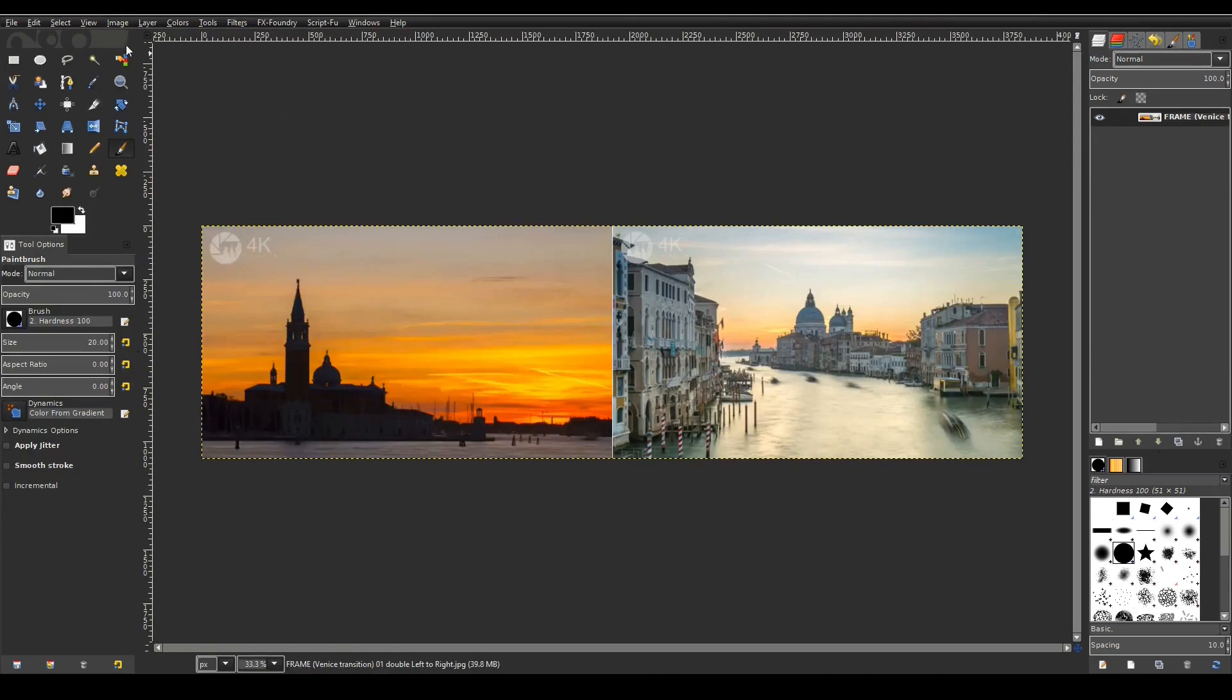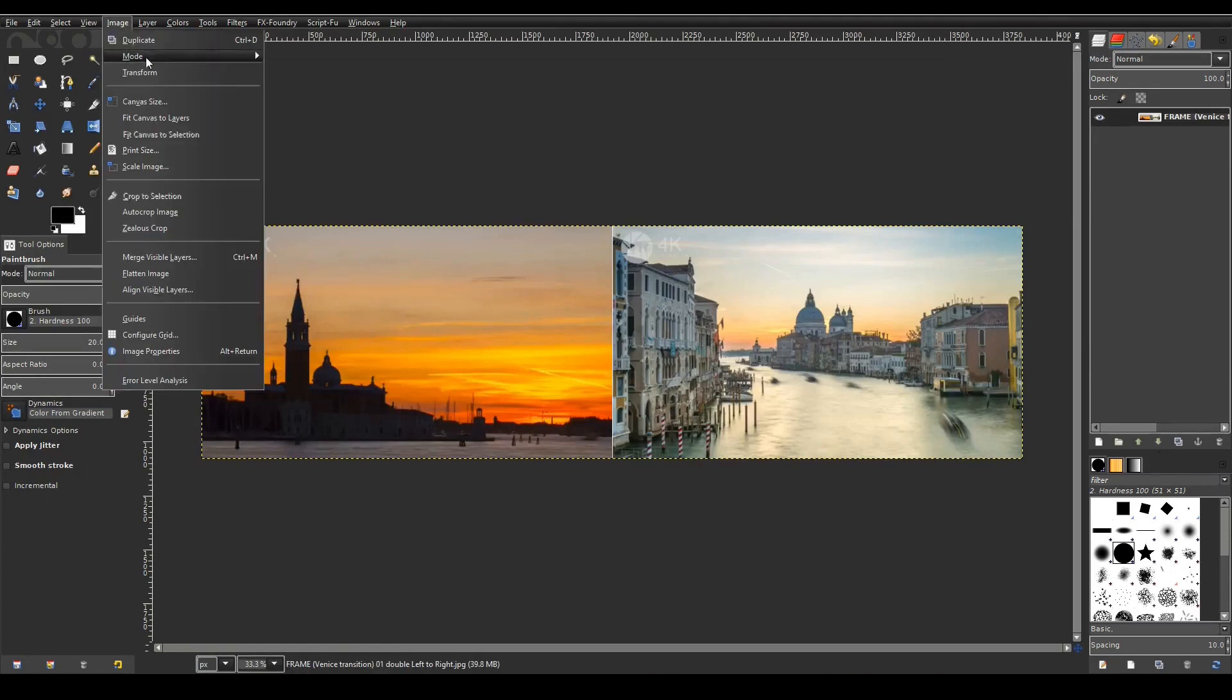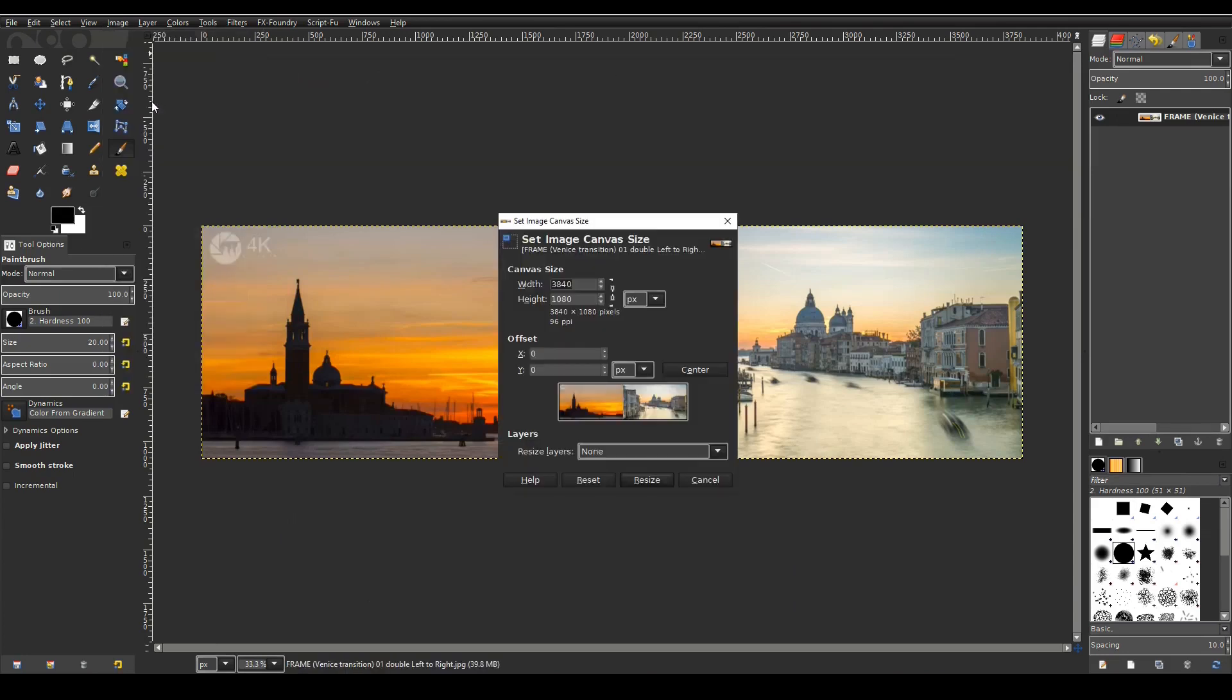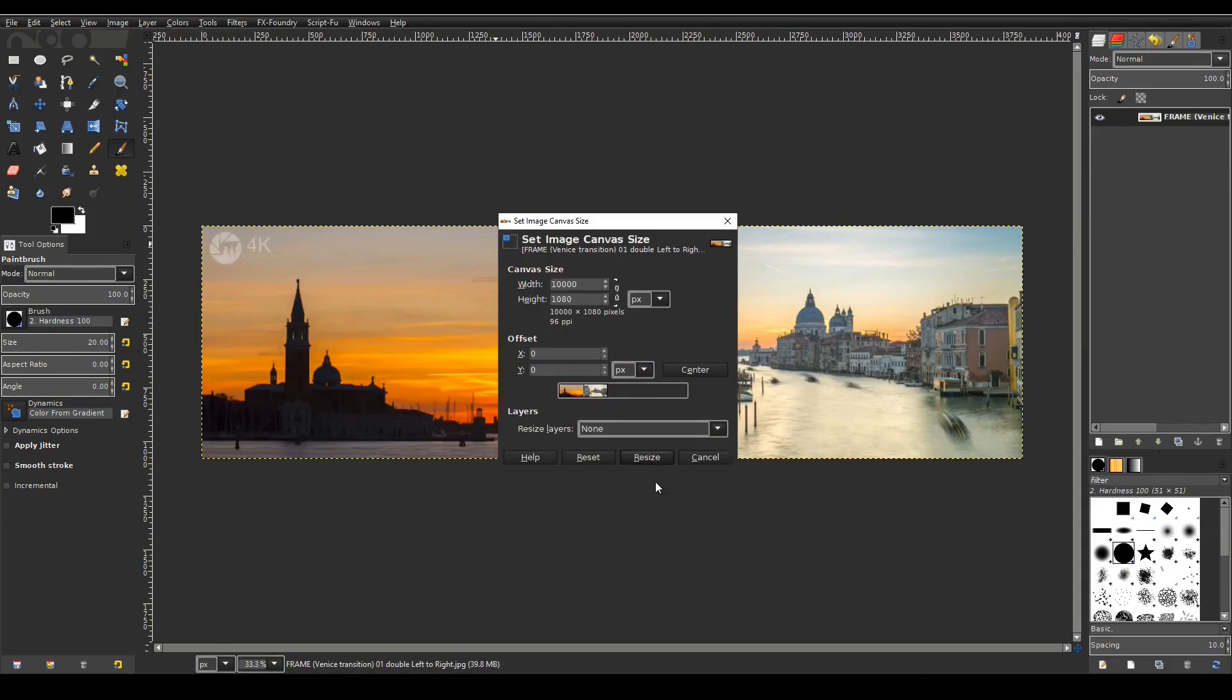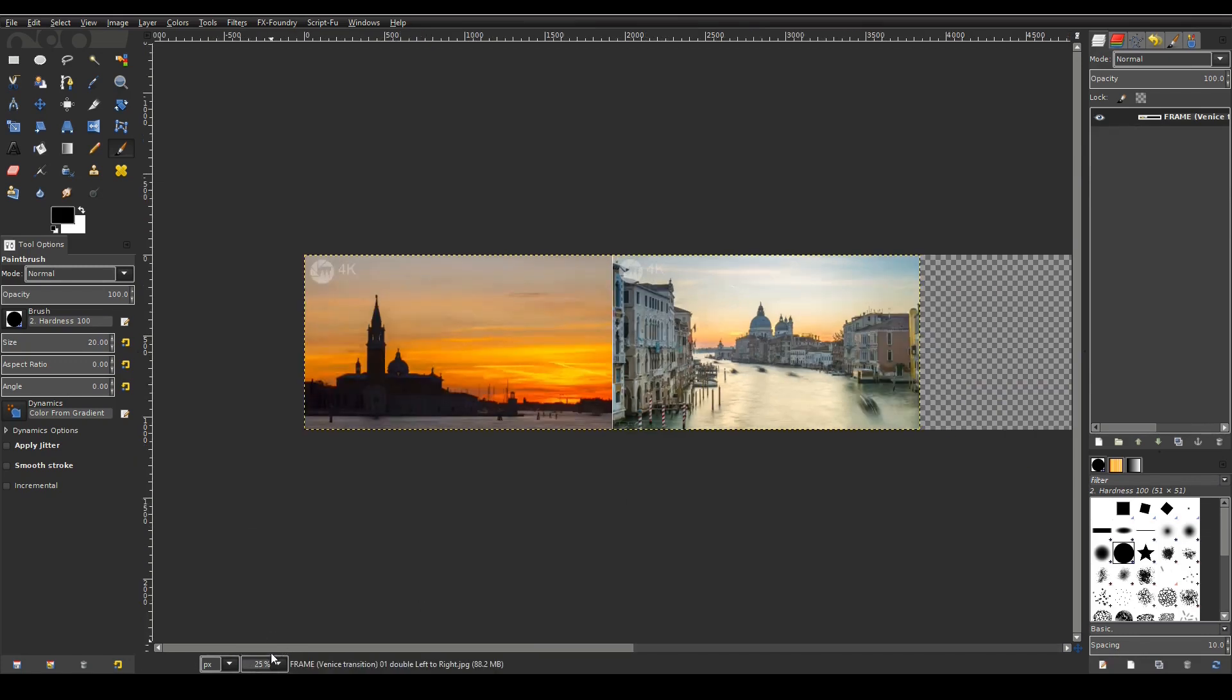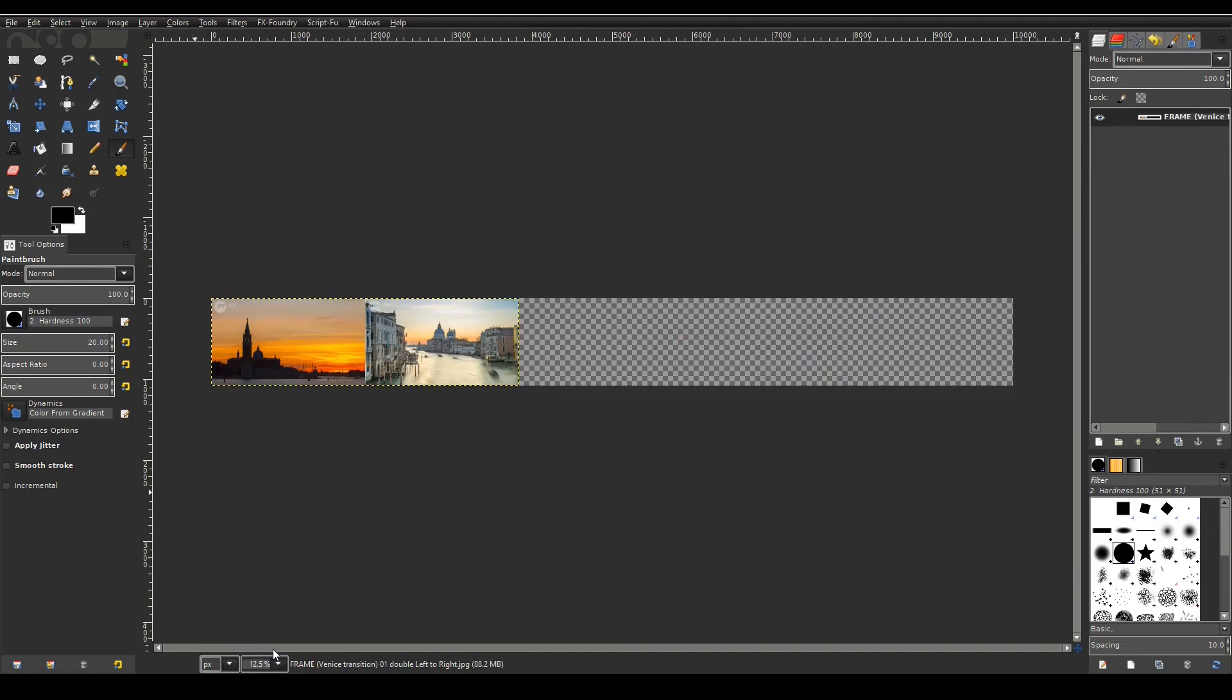I then need to make this image really super wide. In fact 10,000 pixels wide. Now to do this I go to image then canvas size again and type in a width value of 10,000. Zoom out. Oops not enough. There we are. I can see the entire image.